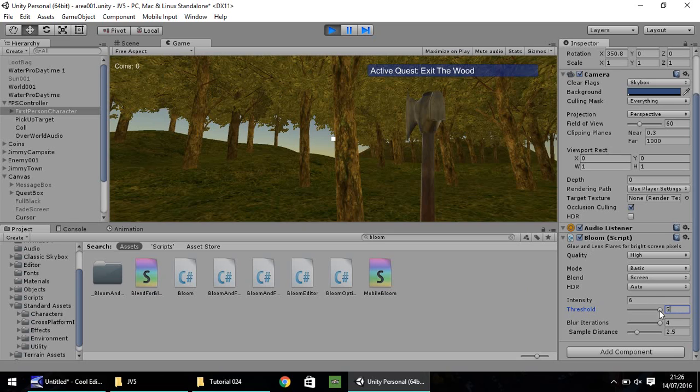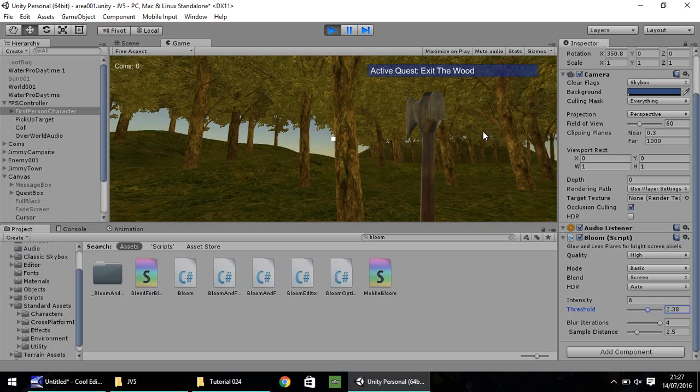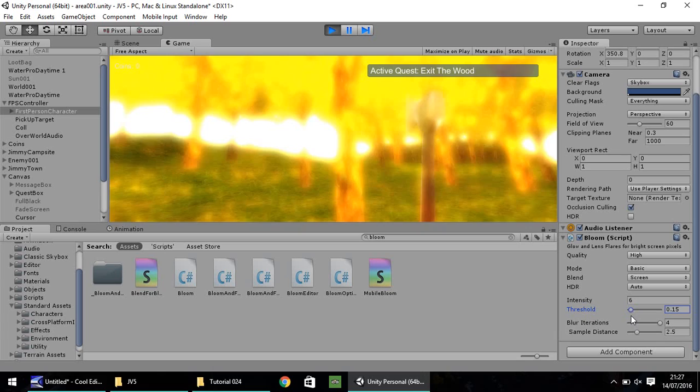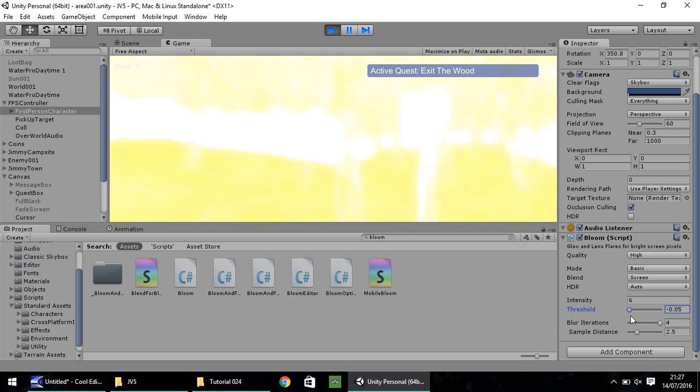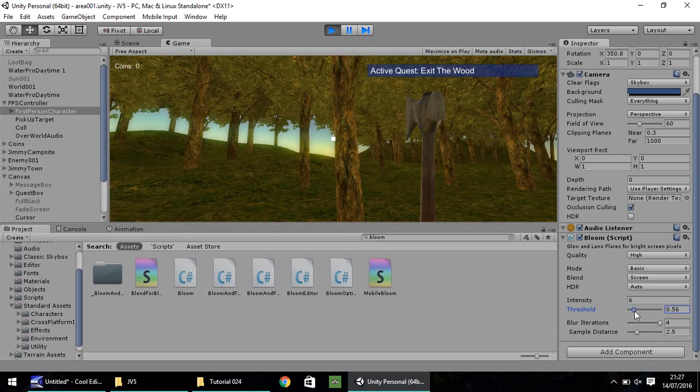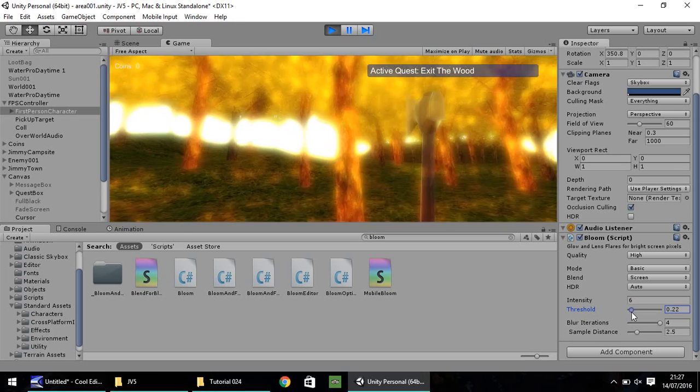I'm going to play with the intensity. Let's set this as 6. If you're in the same position as me, you can see over the hills that the glow has got quite deep. If we play with the threshold and set this to 0, you can see that the screen is quite bright. The lower it is, the brighter your screen is going to be.